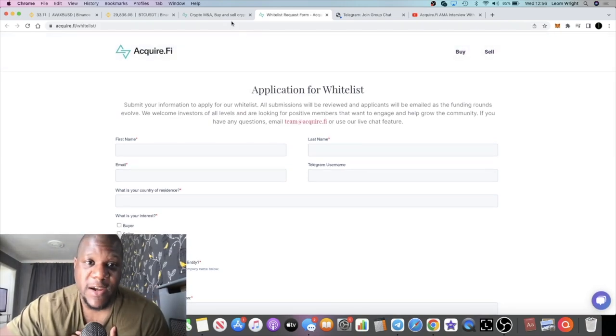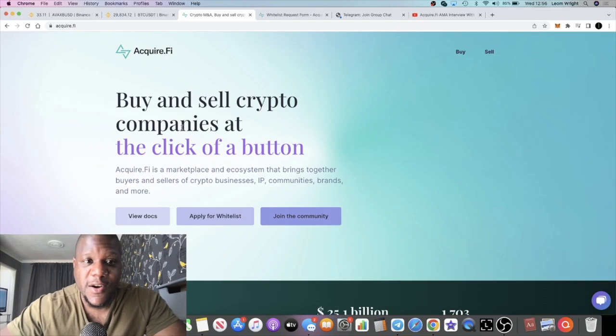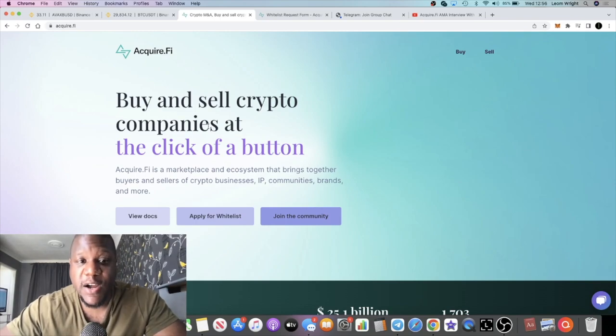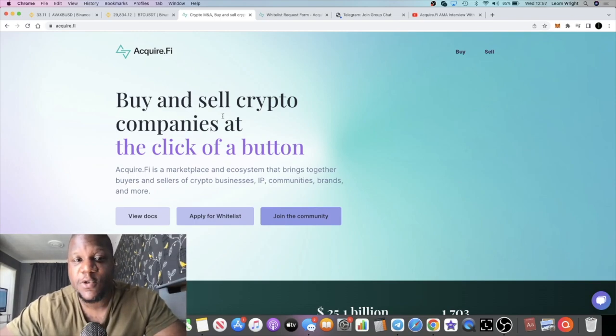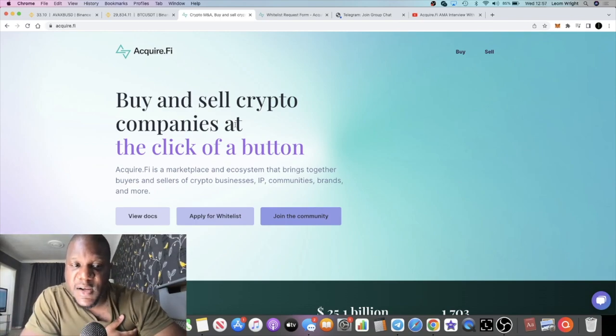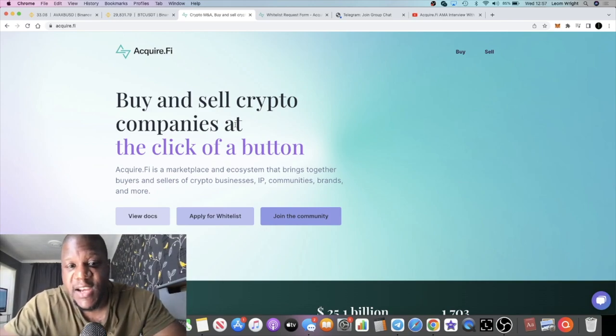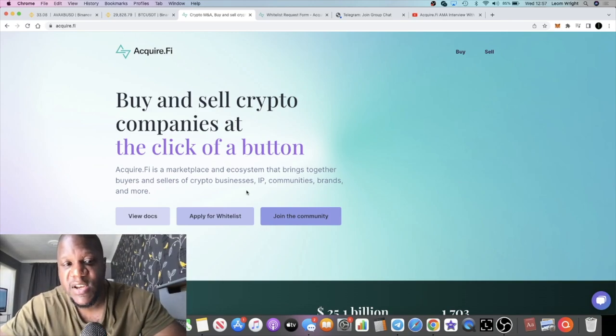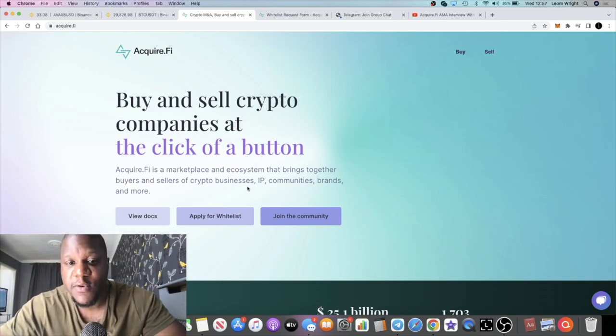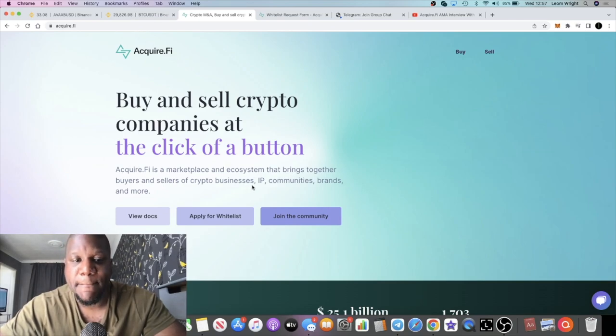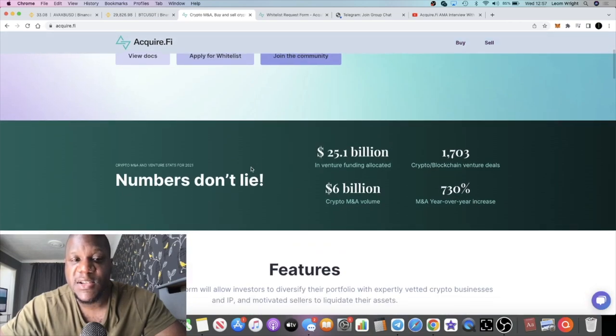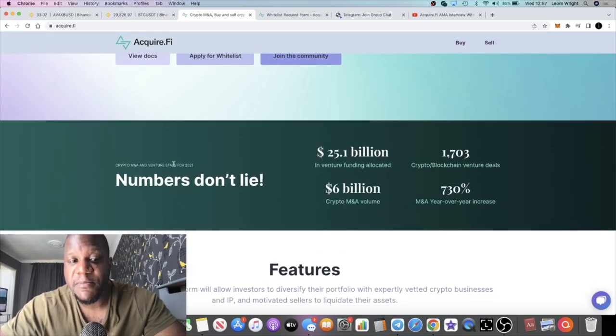AcquireFi, what is it? You can buy and sell crypto companies at the click of a button. AcquireFi is a marketplace and ecosystem that brings together buyers and sellers of crypto businesses, IP, communities, brands and more.